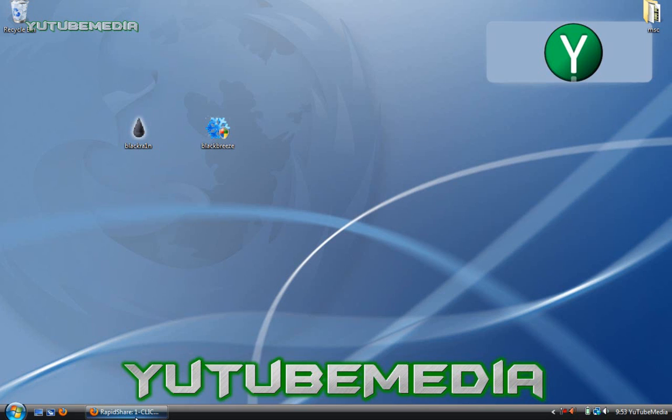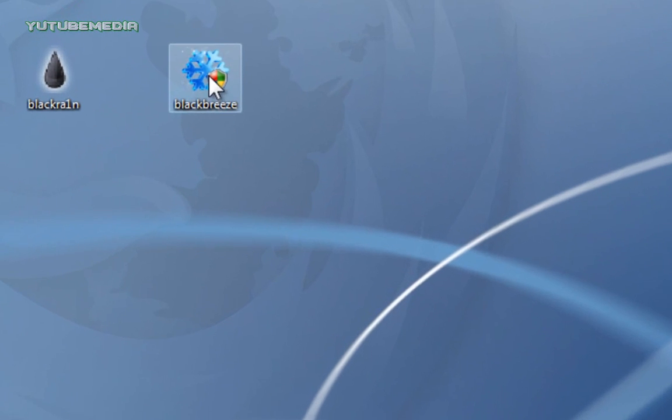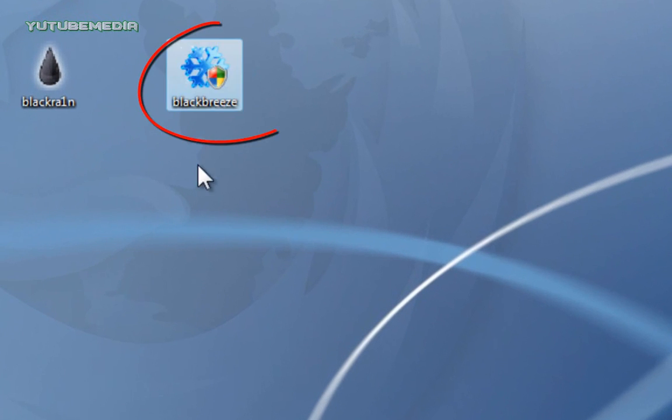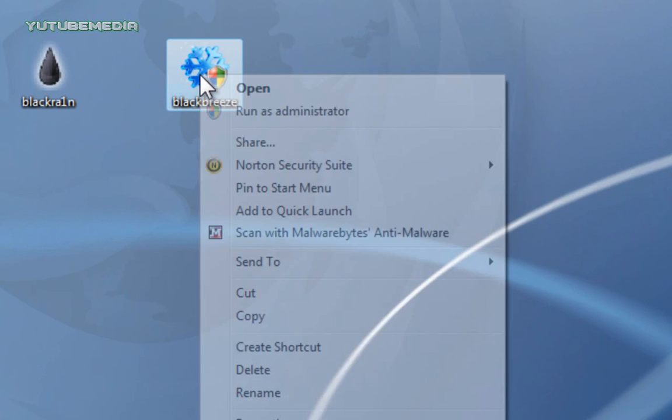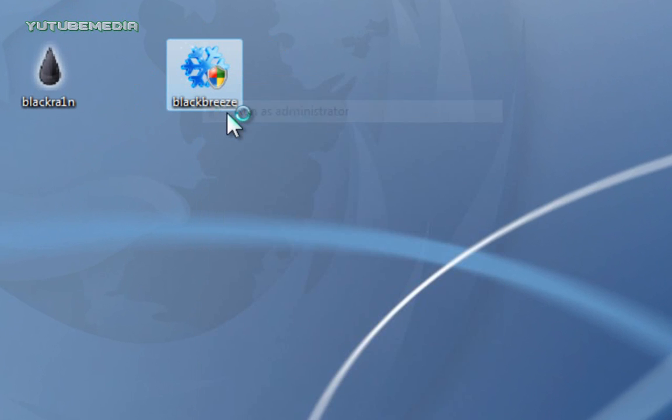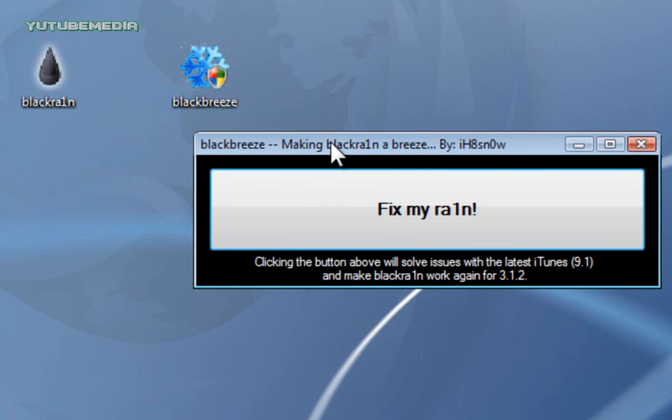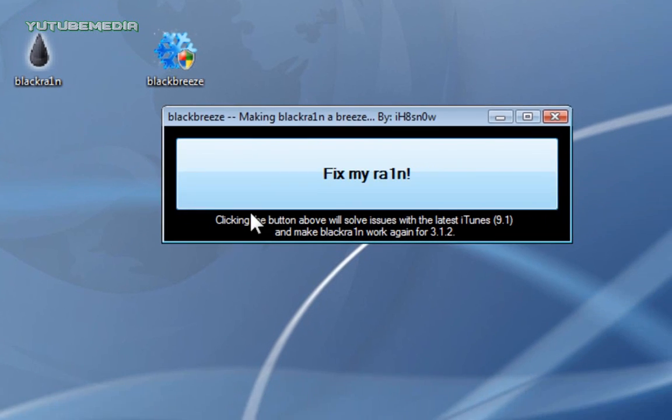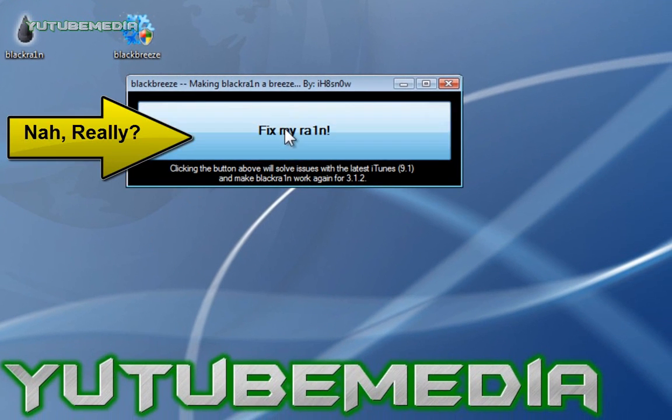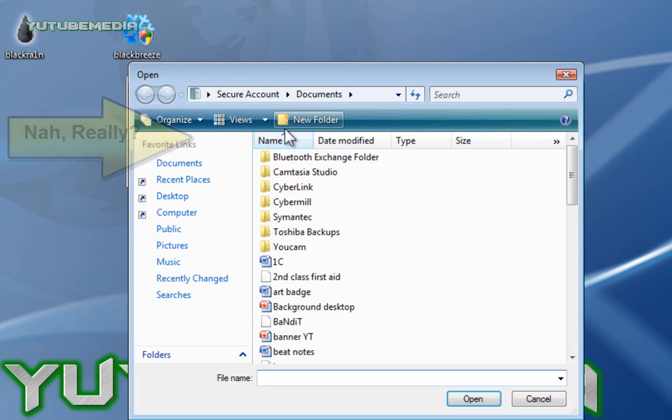Alright, then just go to the desktop. Here's the BlackBreeze program right here, so just right click it, click Run as Administrator, Allow. And here's the BlackBreeze program right here. Very simple, just click Fix My Rain button.